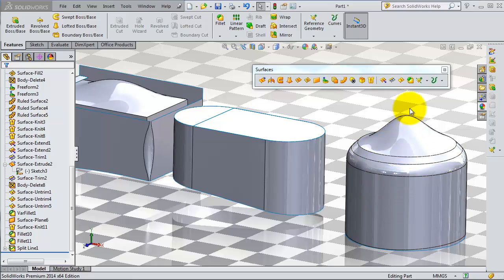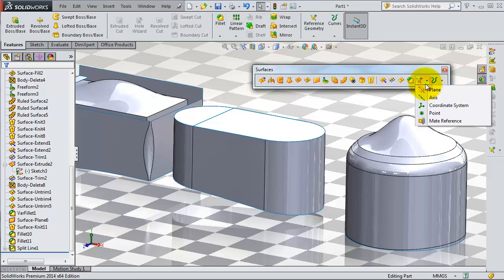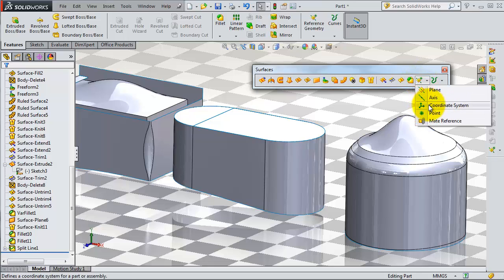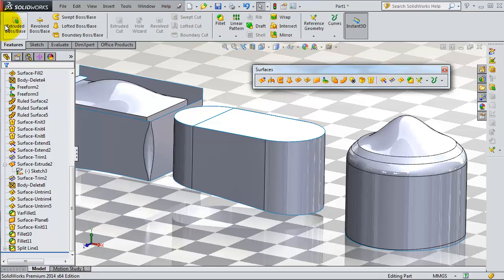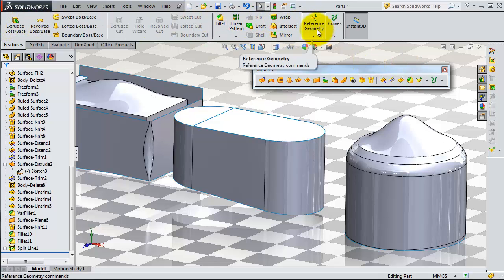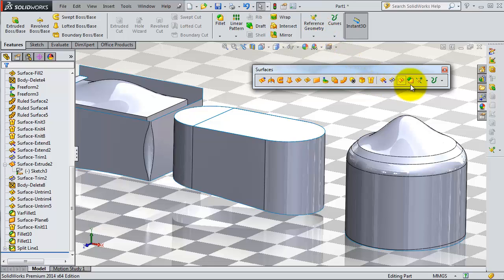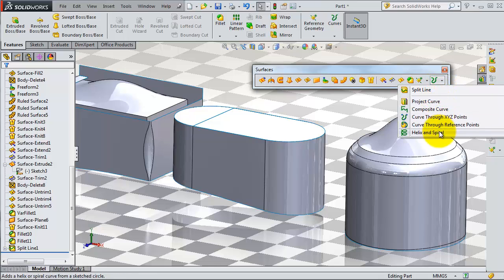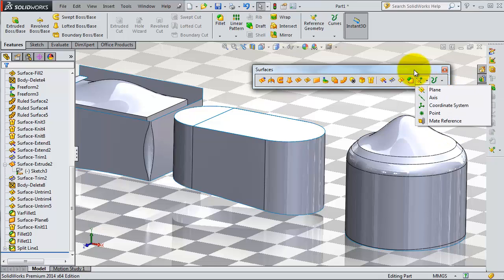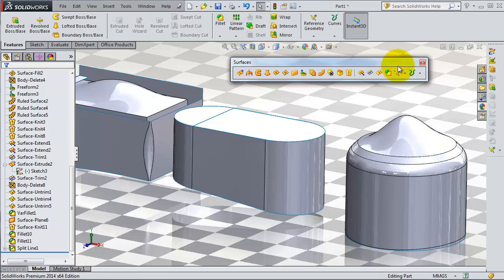The next toolset in the surfaces toolbox is the references. We already talked about the plane and coordinate system and so on. They work the same as the ones we used before in the features menu reference geometry. Now let's move to the next menu, the curves. This menu allows you to further advance with your surfaces.